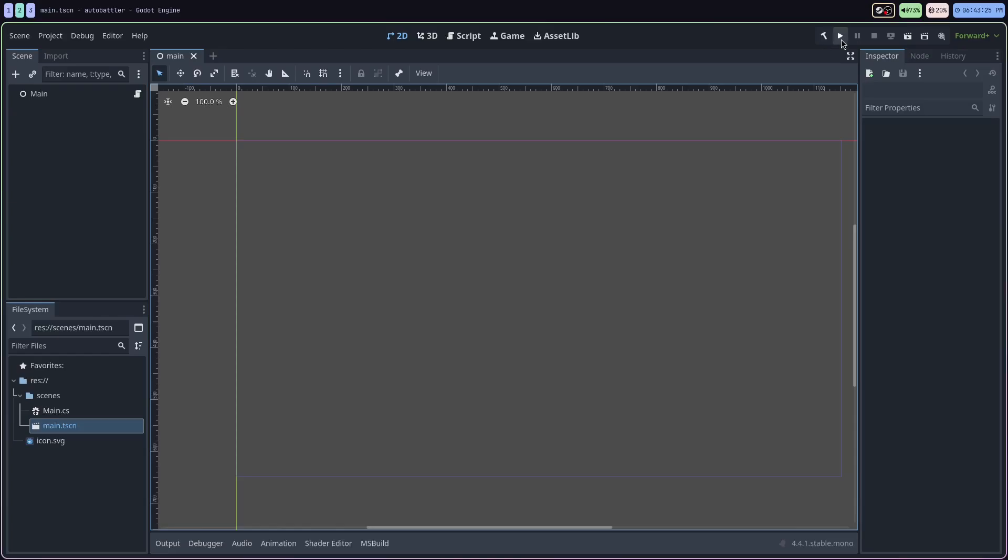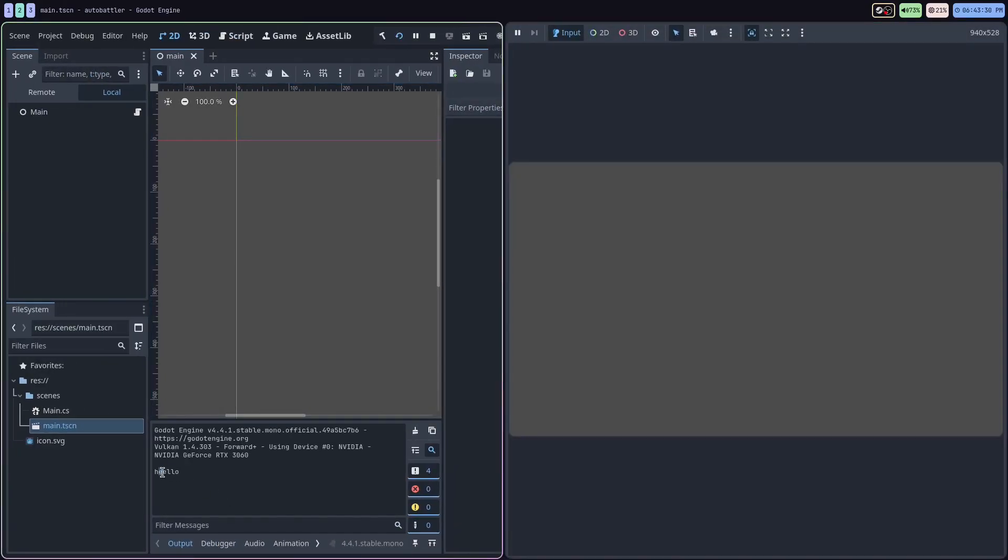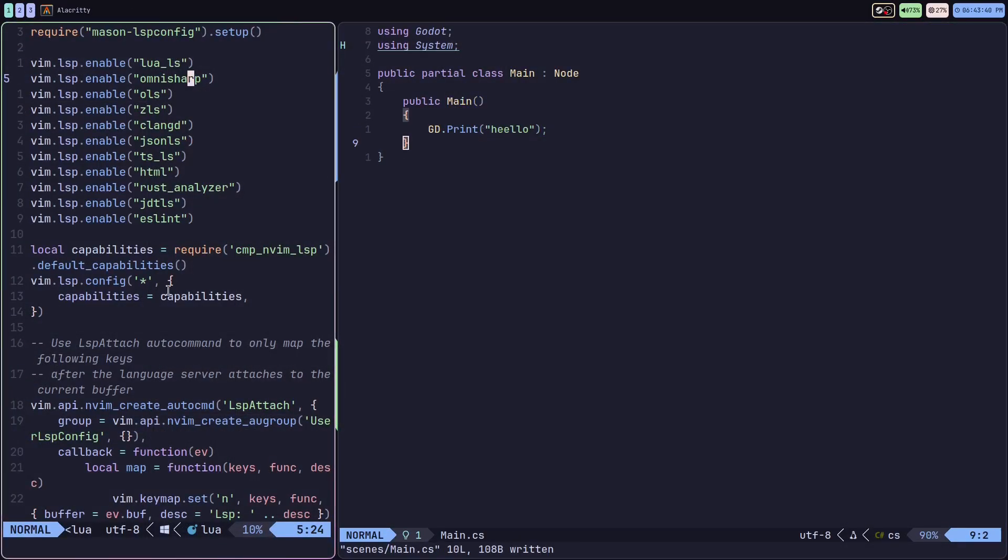And if I head over to Godot and I run the project, I should see the little hello message pop up down below. Yeah, so C# and Neovim seem to be working with the OmniSharp LSP.